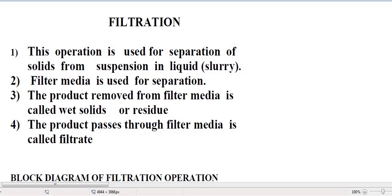In this video, we are going to study what is filtration operation and how this filtration operation is useful in sugar industry. So today's topic is filtration. Filtration is an operation used for separation of solids from suspension in liquid, that is slurry.